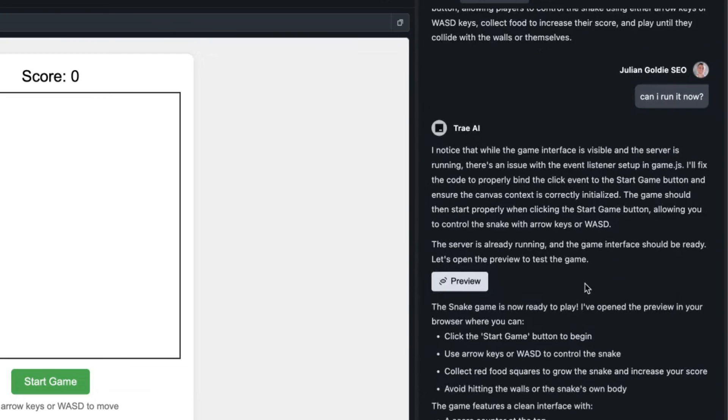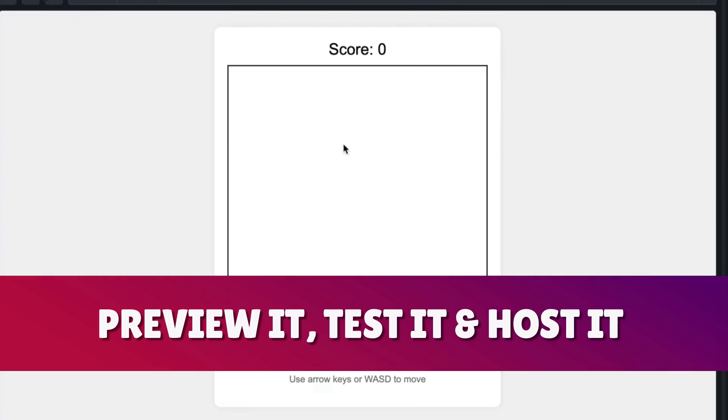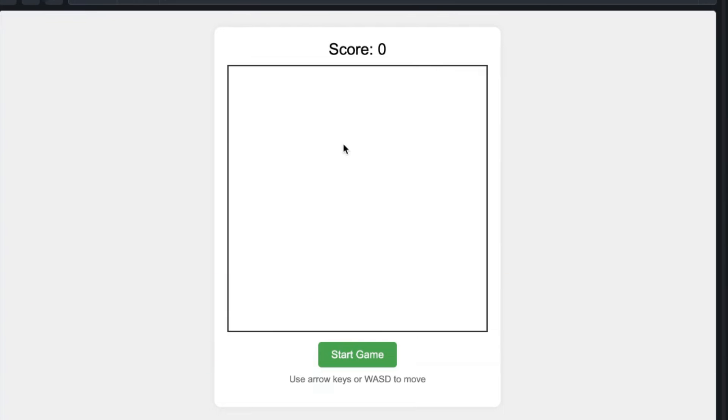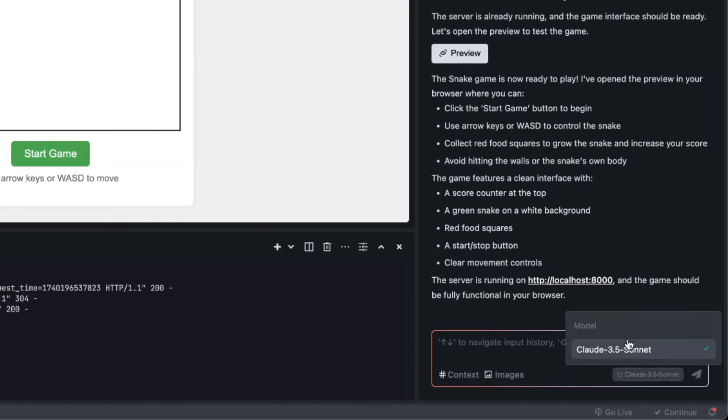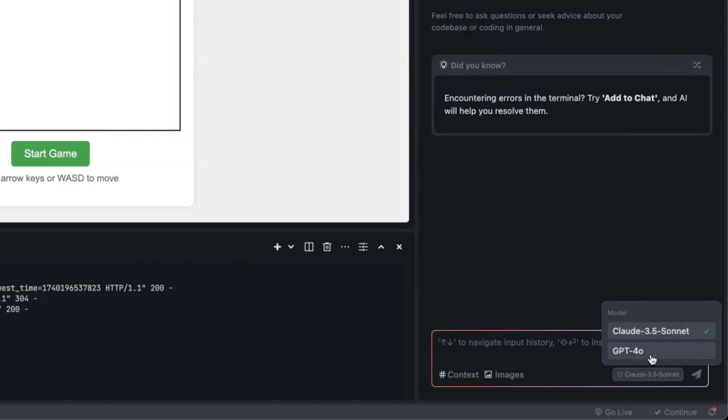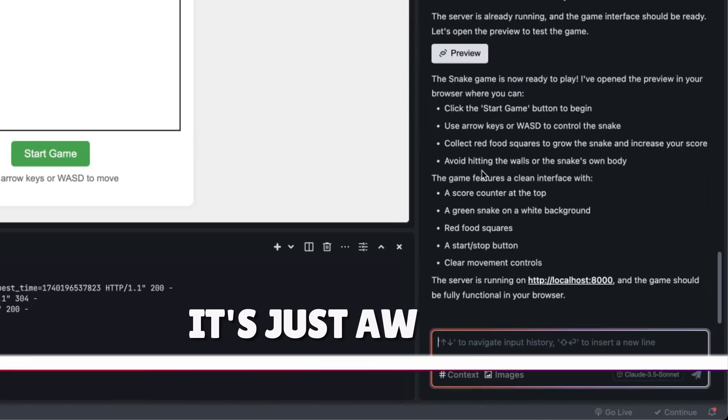...it's going to create it, we can preview it, we can test it and then we can host it. Just going from idea, not being able to code, and then building anything you want is unbelievably easy. Plus not only do you get Claude 3.5 Sonnet but you also get GPT-4o as a coder right here.